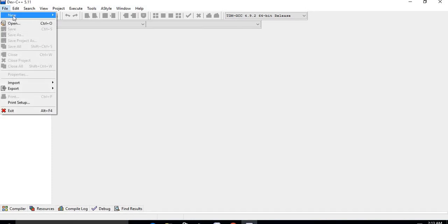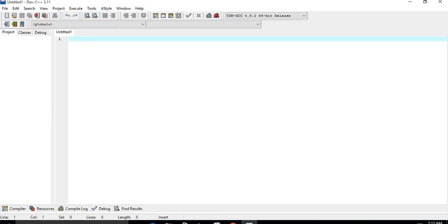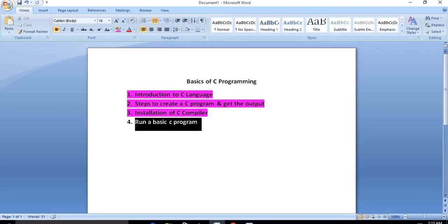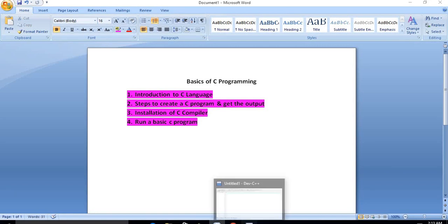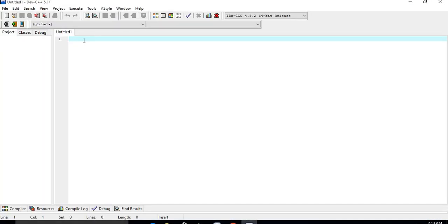Now you have to write a simple basic C program in the compiler. We will write a program that displays 'Hello World' in the output window. If you are a beginner, you must know that all syntax and commands in C programming are case sensitive, and each statement should end with a semicolon, which is the statement terminator.